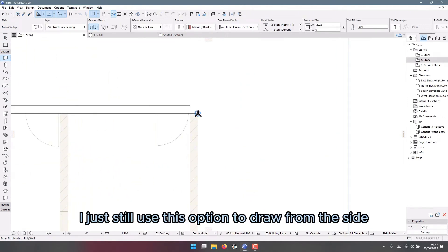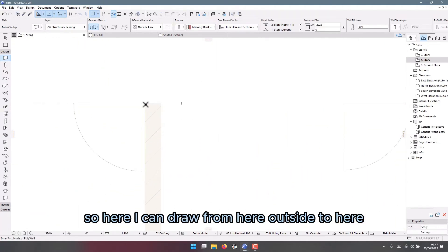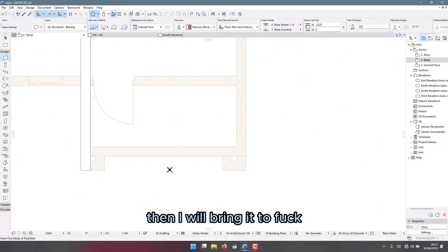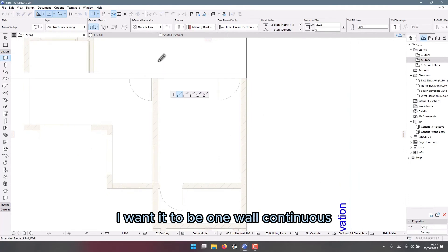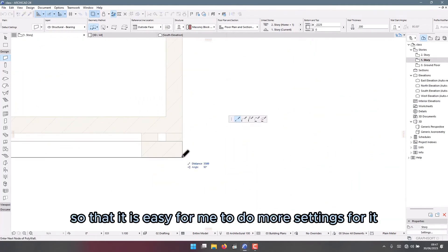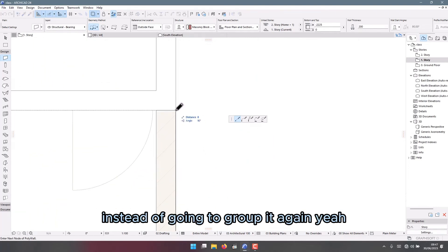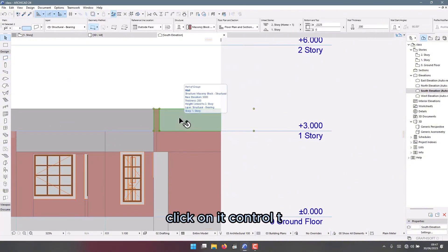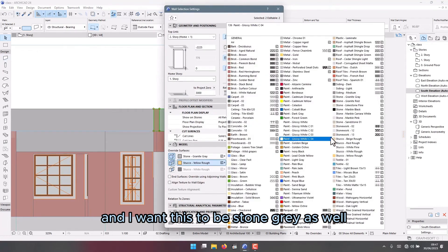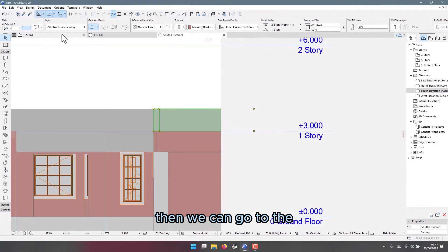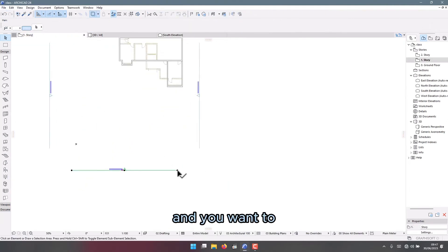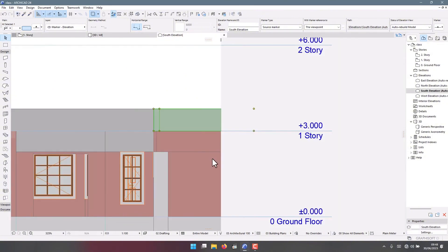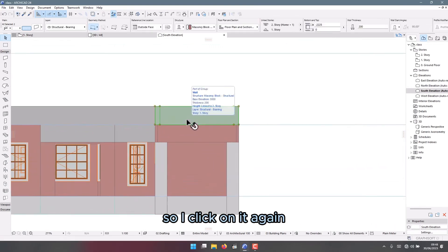I can still use this option to draw from the side — draw from here on the outside to here, then I will bring it across. I want it to be one continuous wall so that it is easy for me to do more settings for it instead of having to group it again. Now click on it, Ctrl+T, and I want this to be stone gray as well. Then we can go to the plan and make sure that our elevation covers the hallway — I'm just increasing the elevation so that it covers the hallway and gives me a better view.